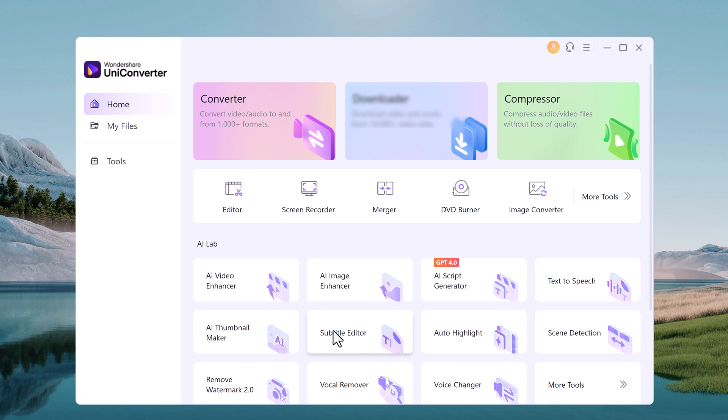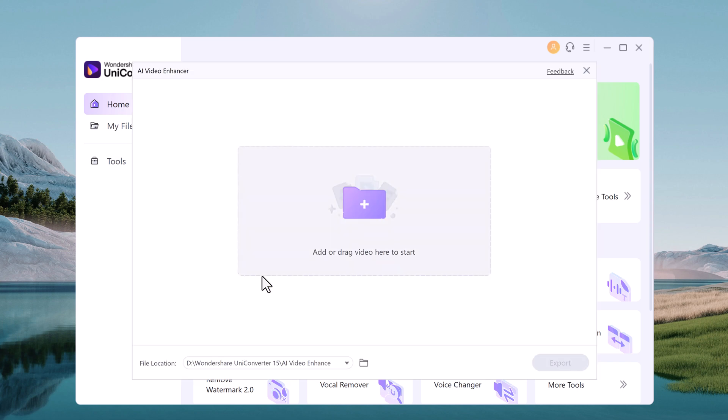So Wondershare Uniconverter uses AI to improve video resolution and enhance the quality of low resolution footage. Plus, it can increase the frame rate of your video to reduce jitter and ensure a smoother viewing experience.